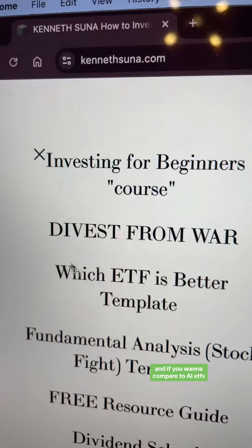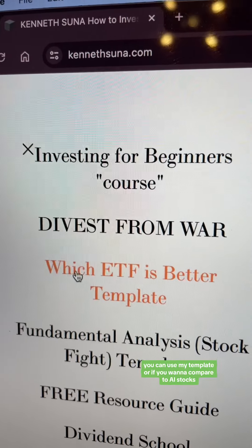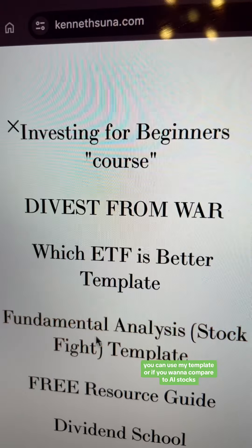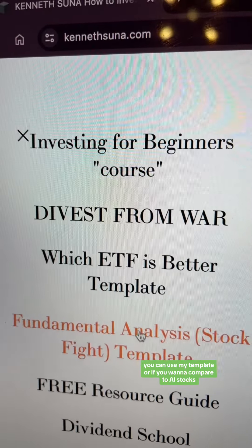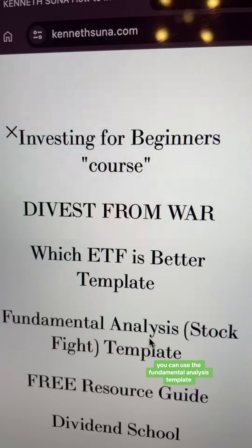And if you want to compare two AI ETFs, you can use my template. Or if you want to compare two AI stocks, you can use the fundamental analysis template.